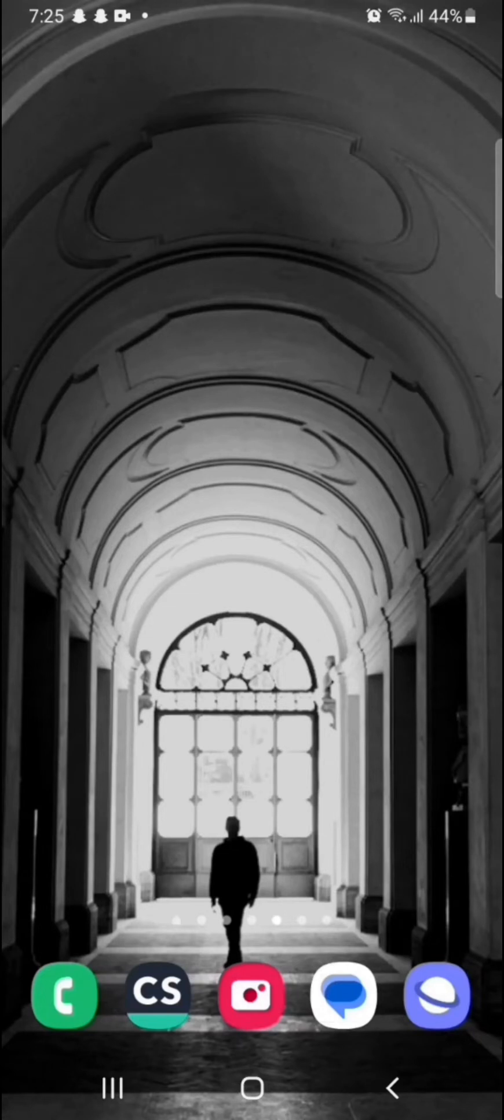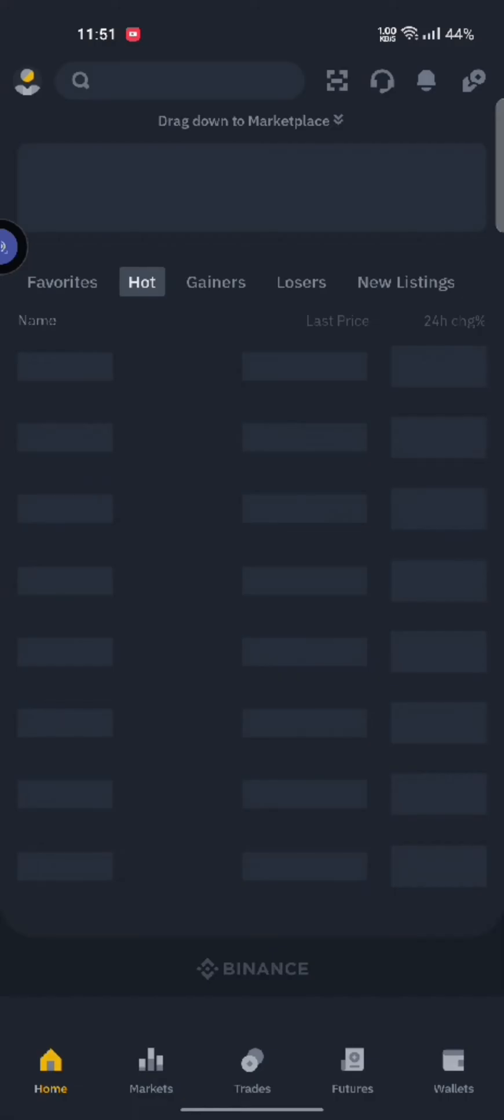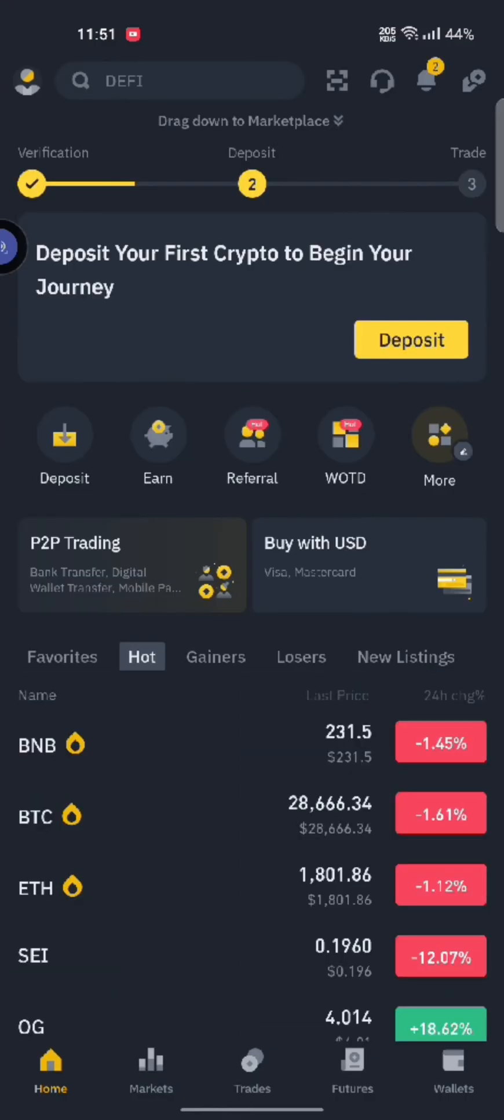Now, to view your Binance transaction history, firstly, open your Binance application. The home page of Binance will appear on the screen.